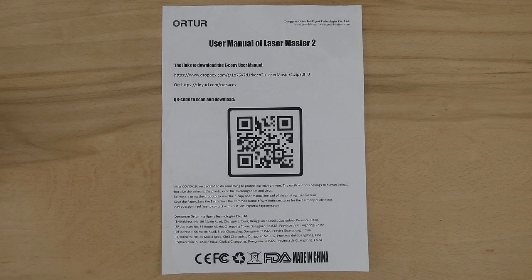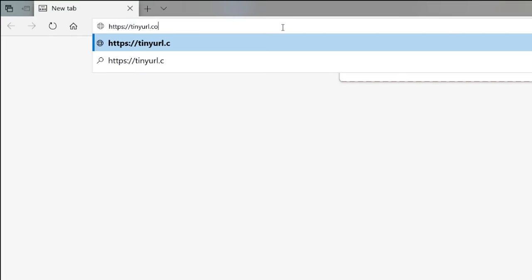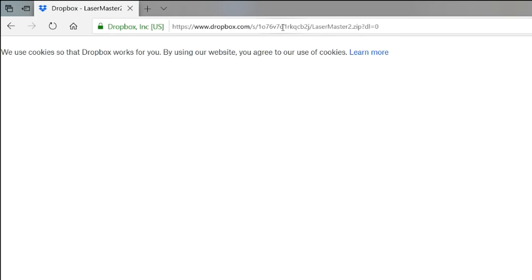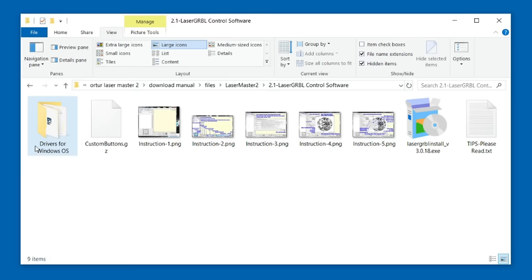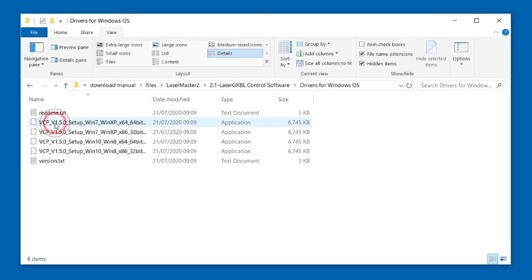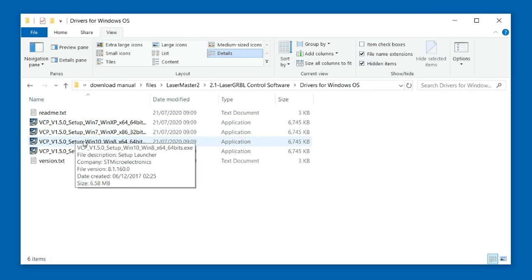The software for the laser engraver is downloaded from a dropbox. It's contained in a zip file called lasermaster 2. First the USB device driver is installed.